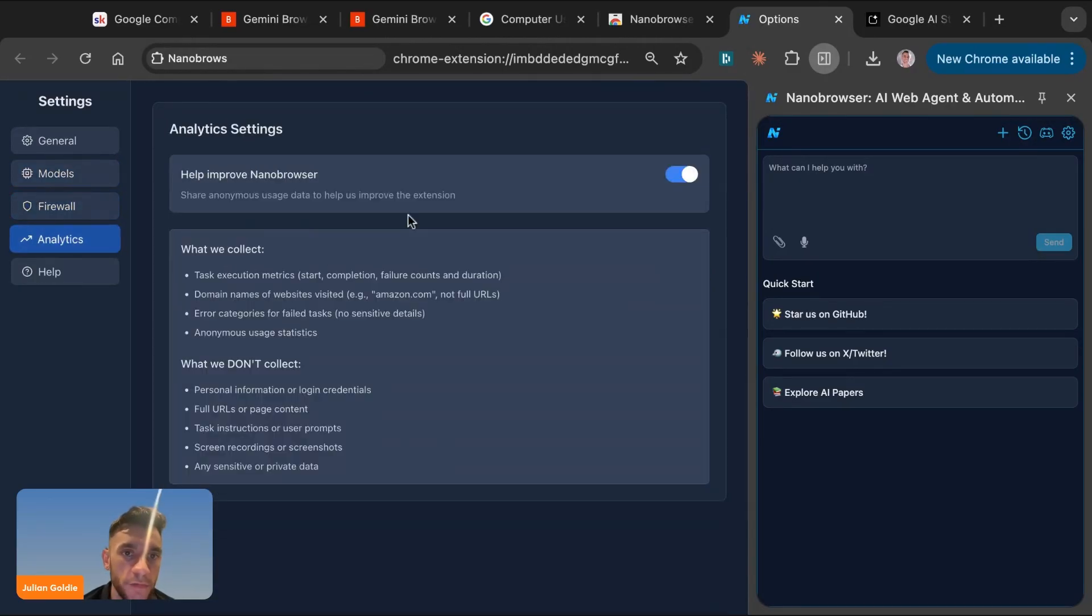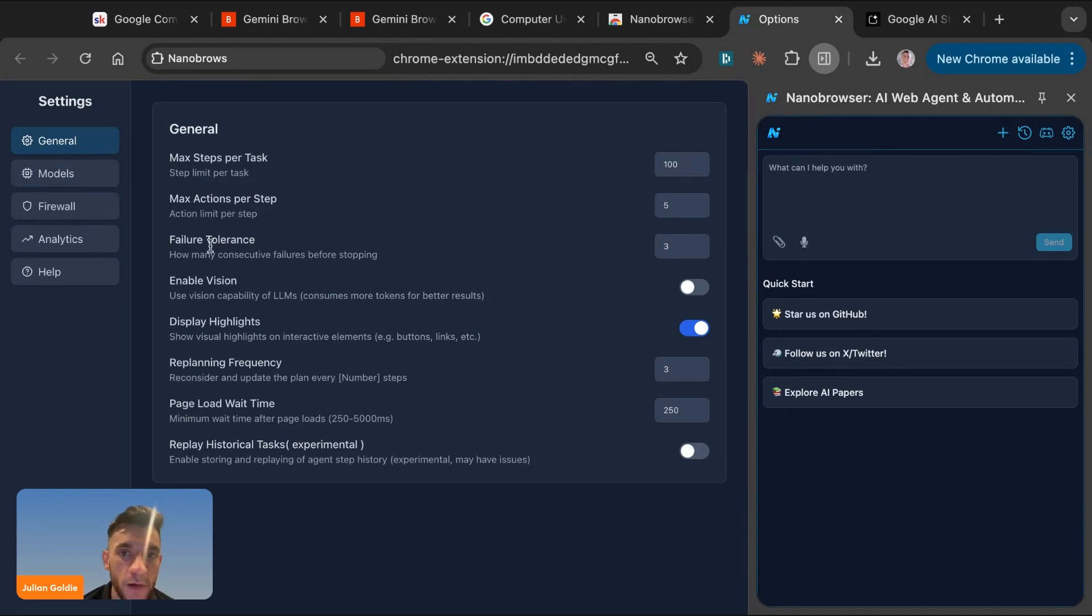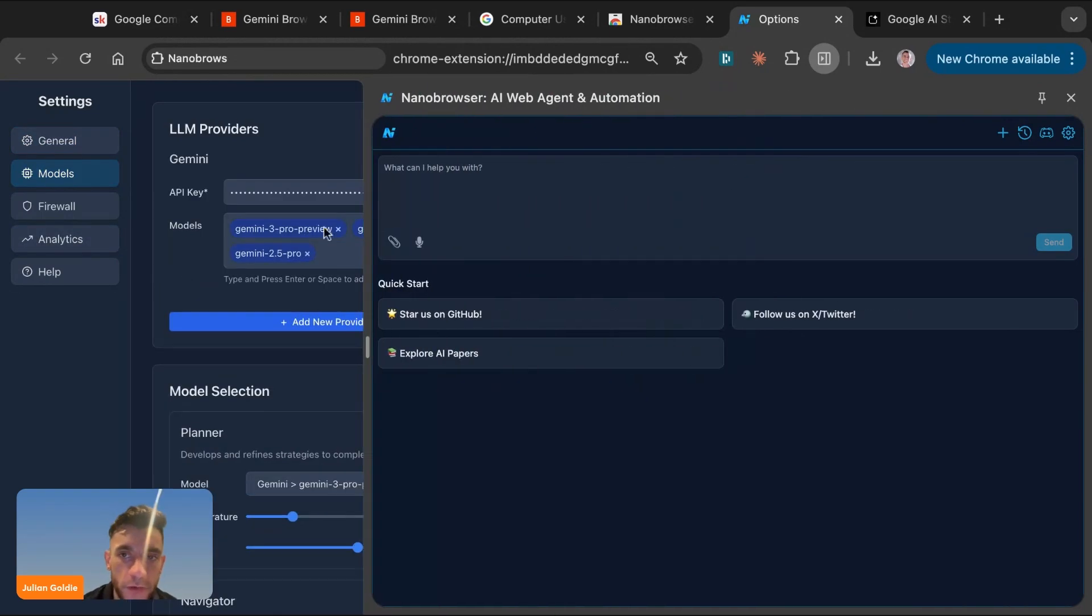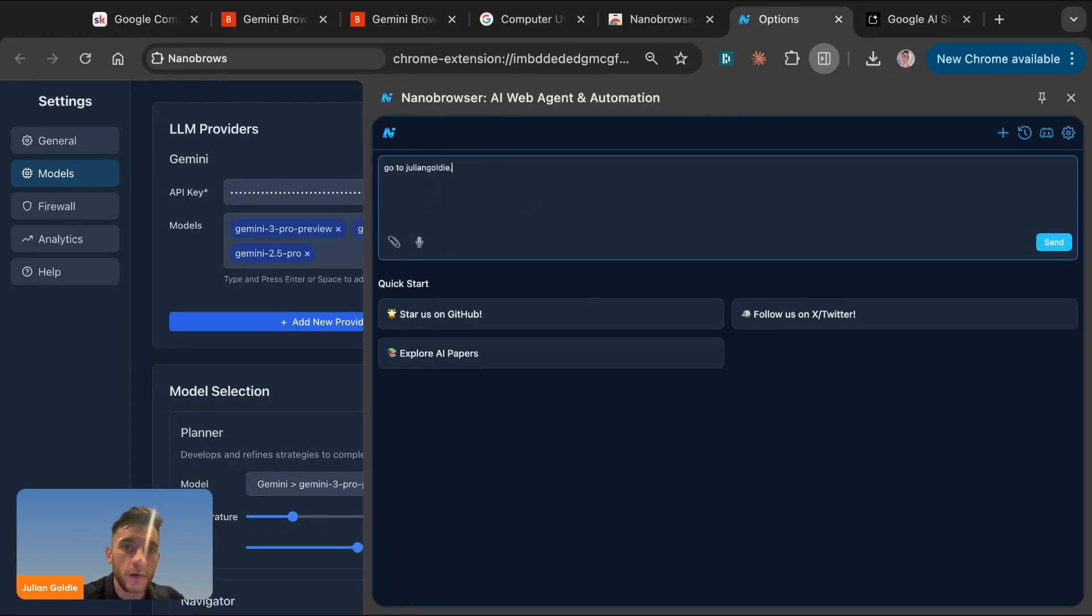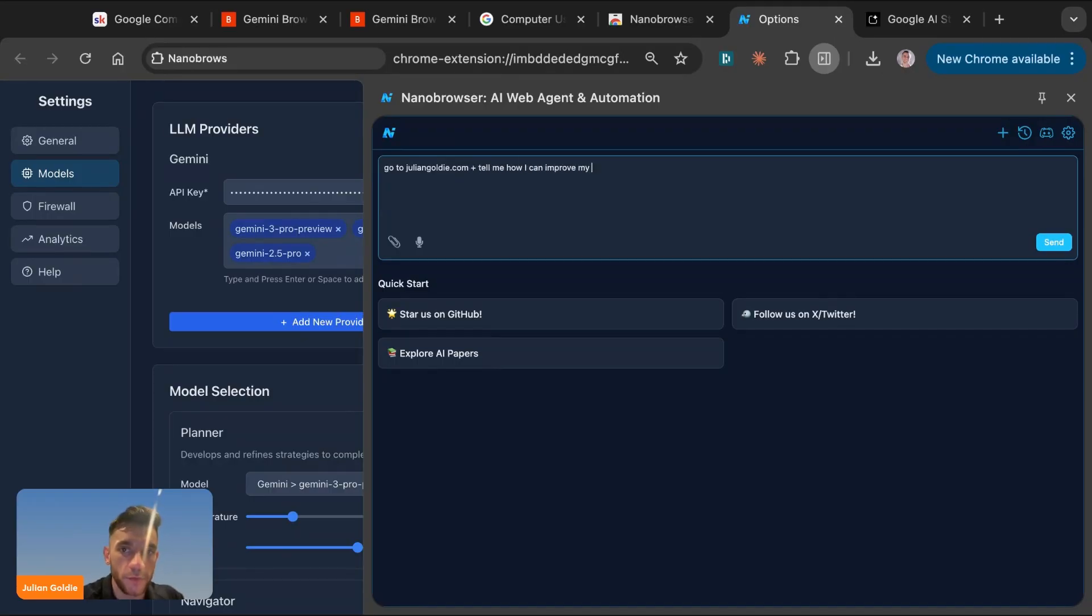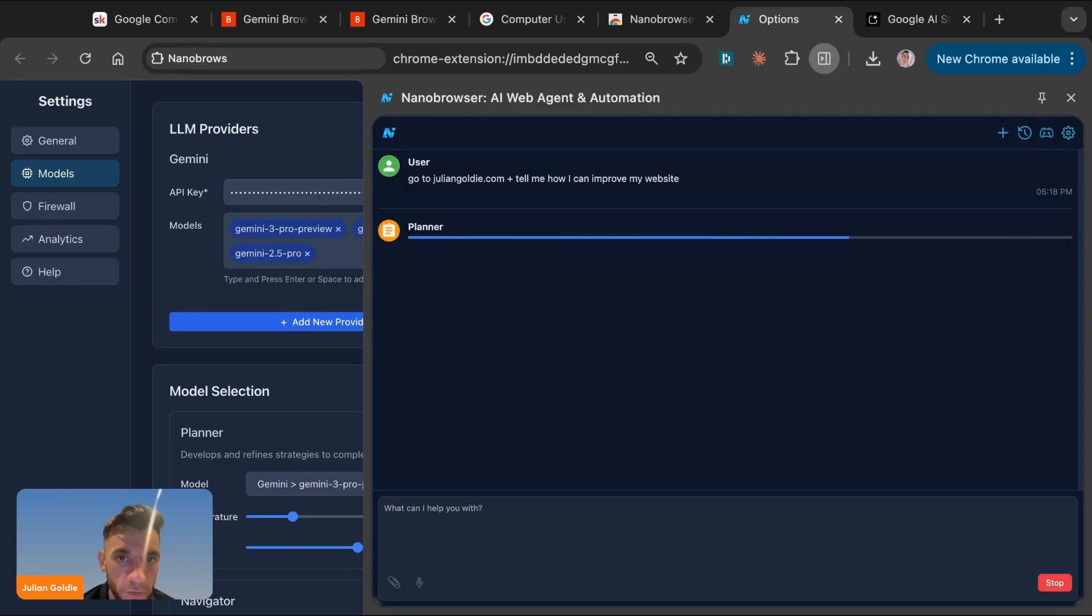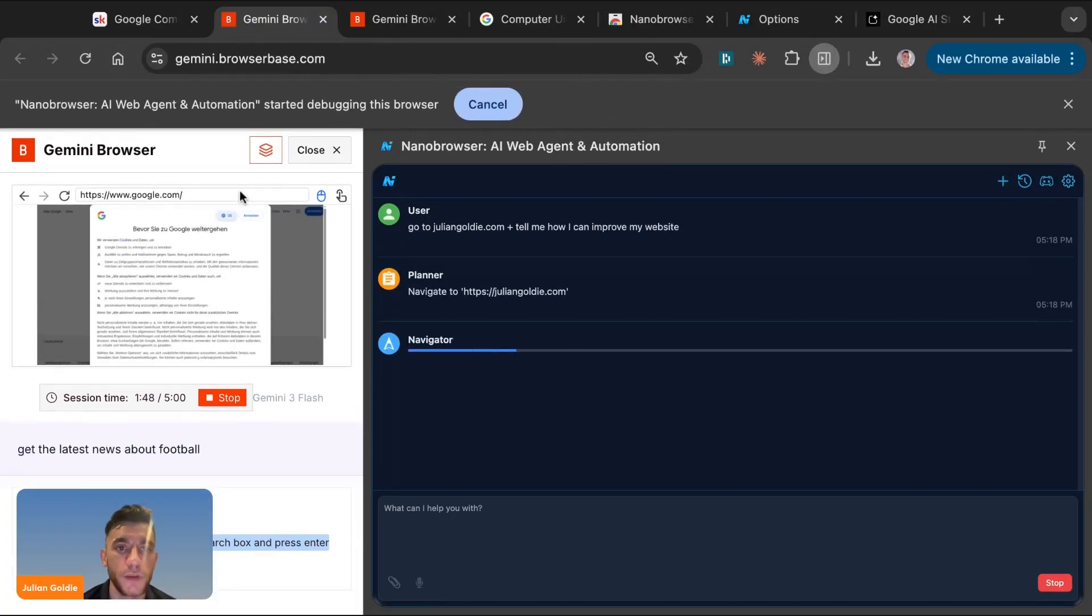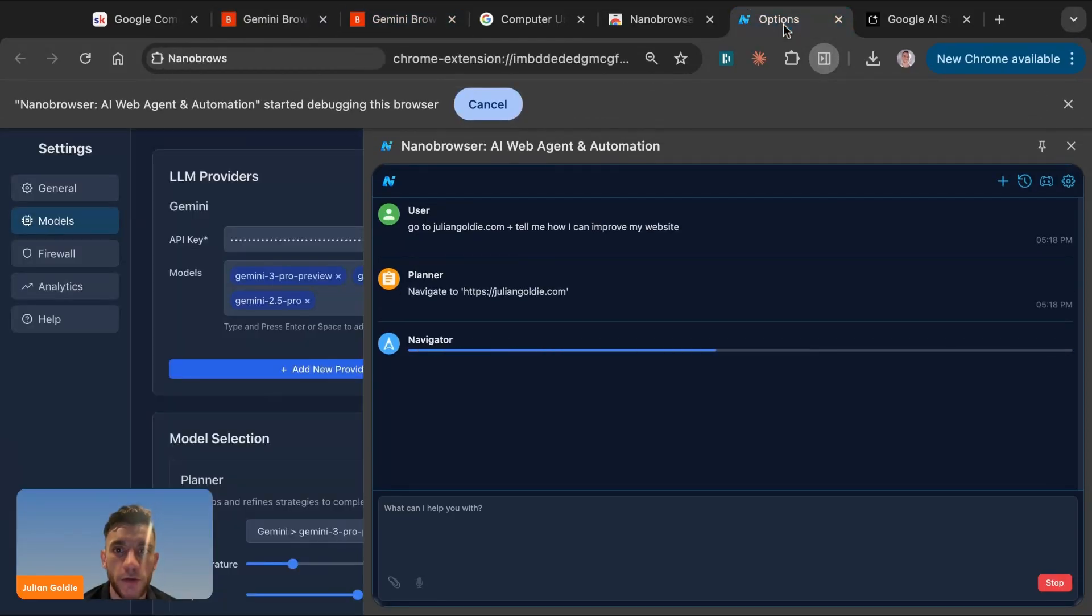So once you've got an API key, which you can get from AI Studio by going to API key sections over here, then you can plug them in and you can select which model you want to use for each of these. And then you can switch between the module that you're going to use. And so Nano Browser is another way you can get access to this. You can actually switch off here, take in analytics. You can change the maximum actions per step, the maximum steps per task, failure tolerance, et cetera. And then you can start using this. Now, how do you start using it? What you do is you prompt it over here, you can see, and then you get it to work its magic. So for example, we say, go to juliangoldie.com and tell me how I can improve my website. We'll hit send and we'll just see if this works. Sometimes it doesn't always work. So I just want to be 100% transparent with you.